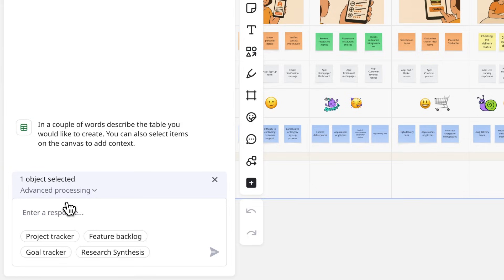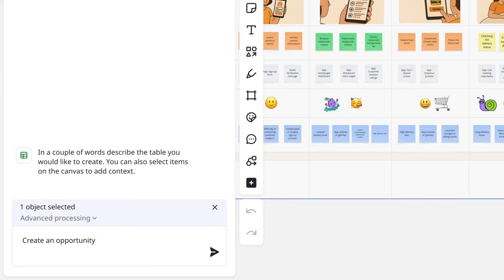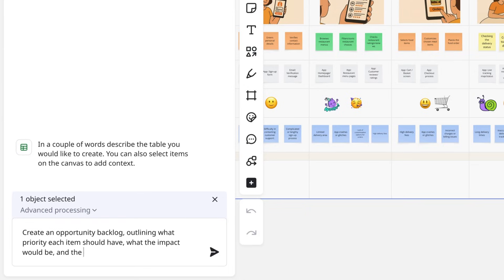Next, we need a prompt. We'll type: create an opportunity backlog, outlining what priority each item should have, what the impact would be,